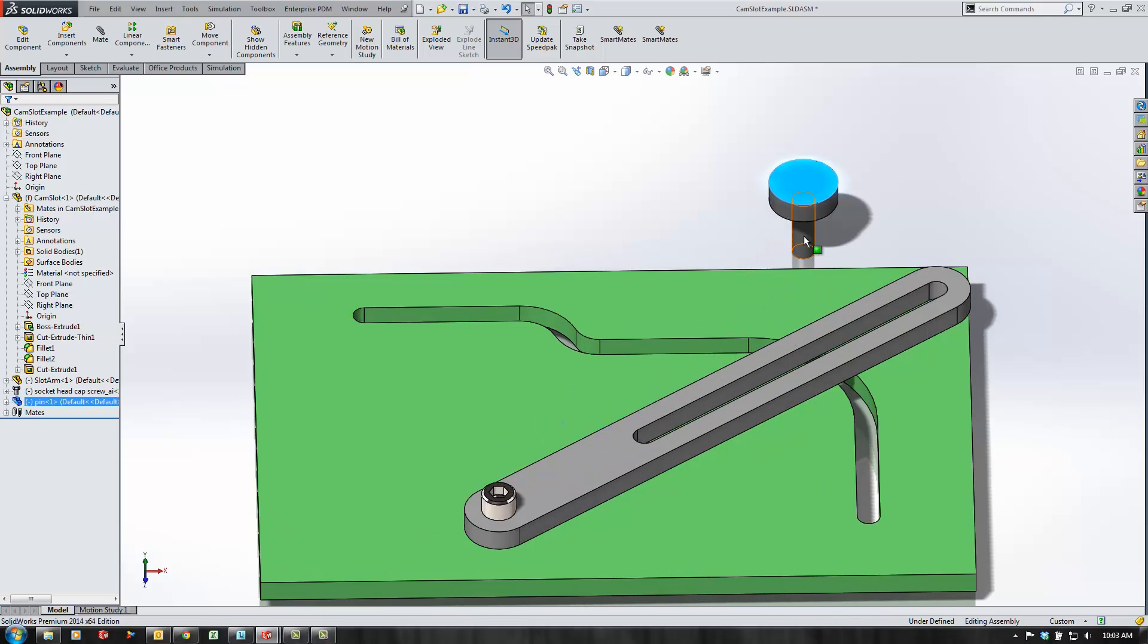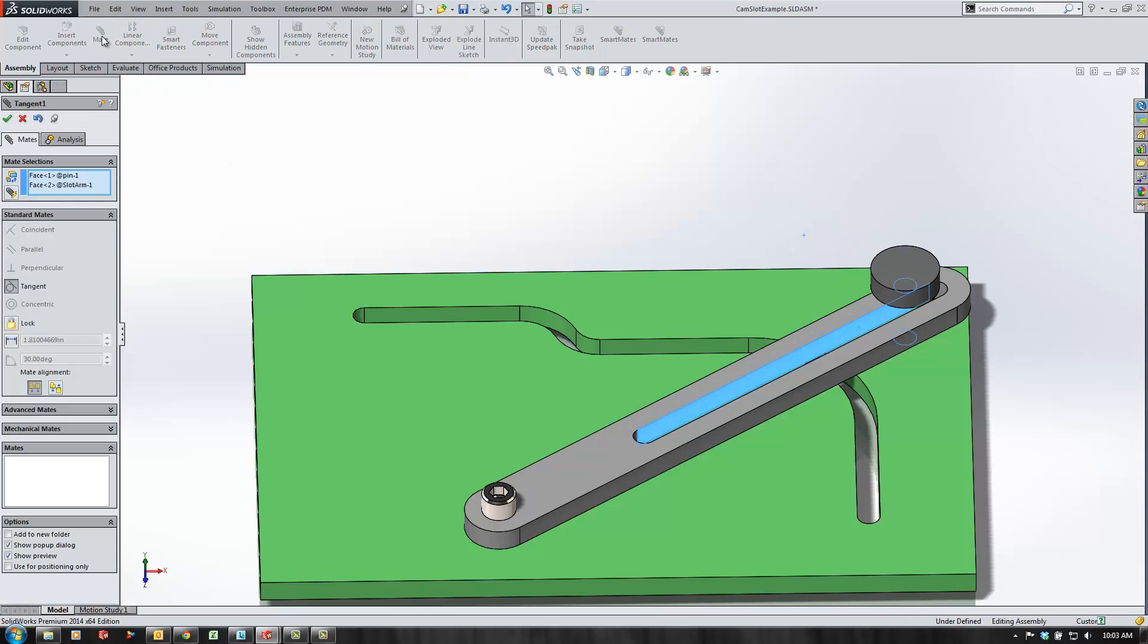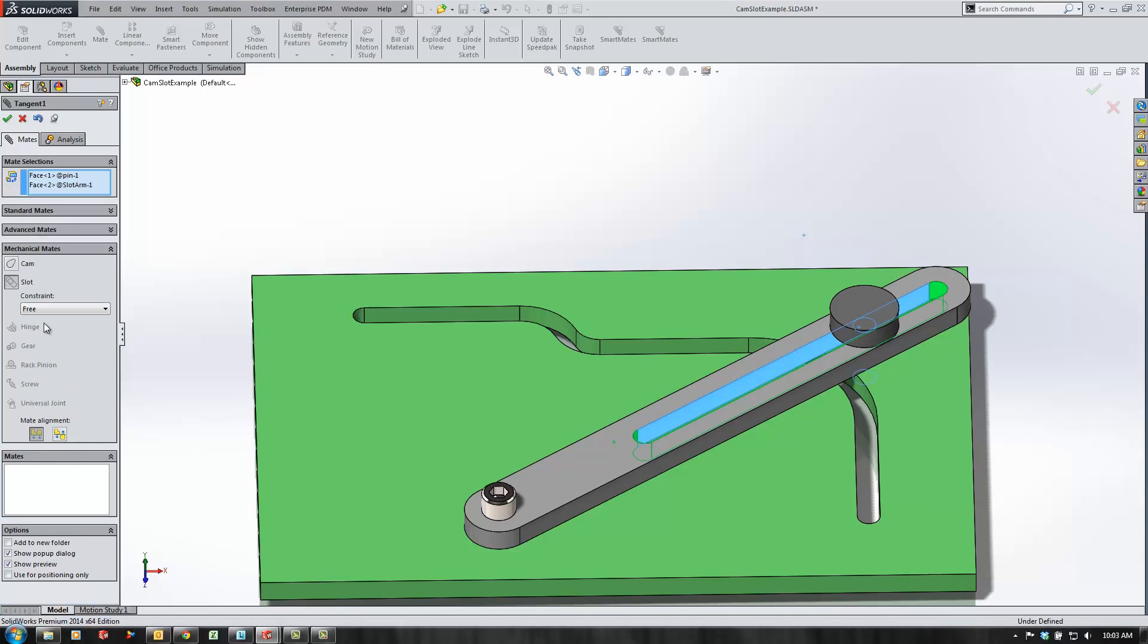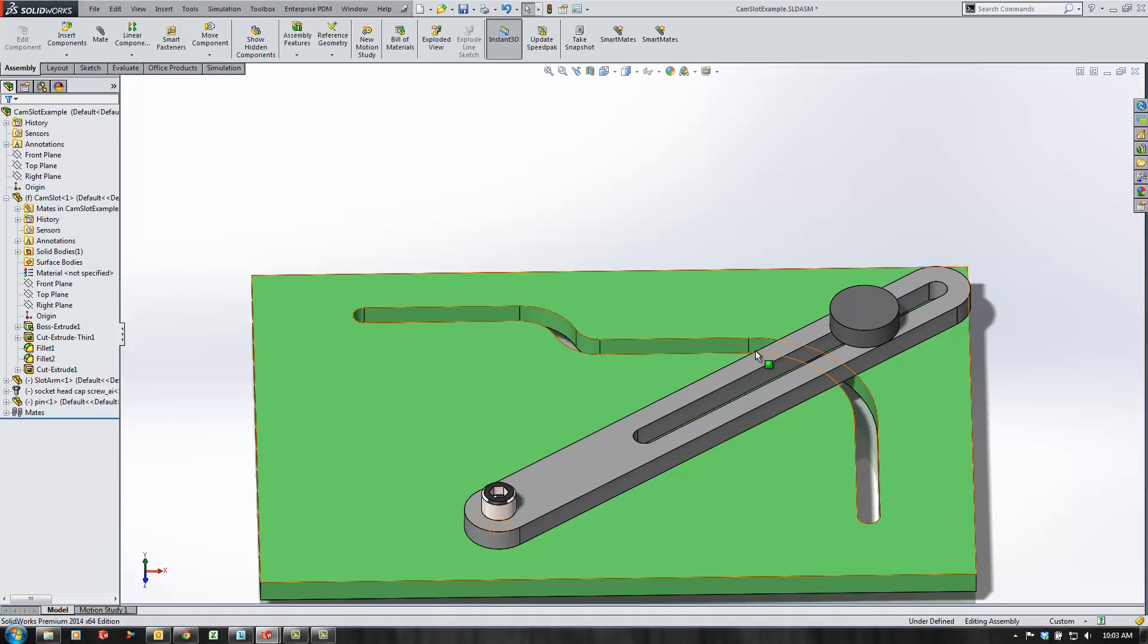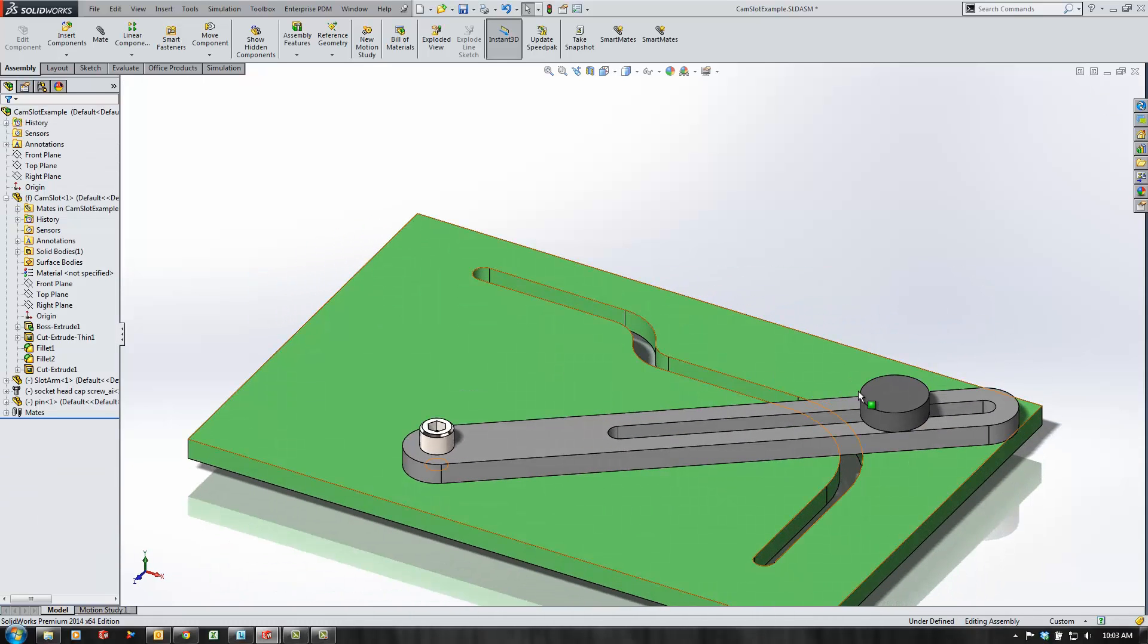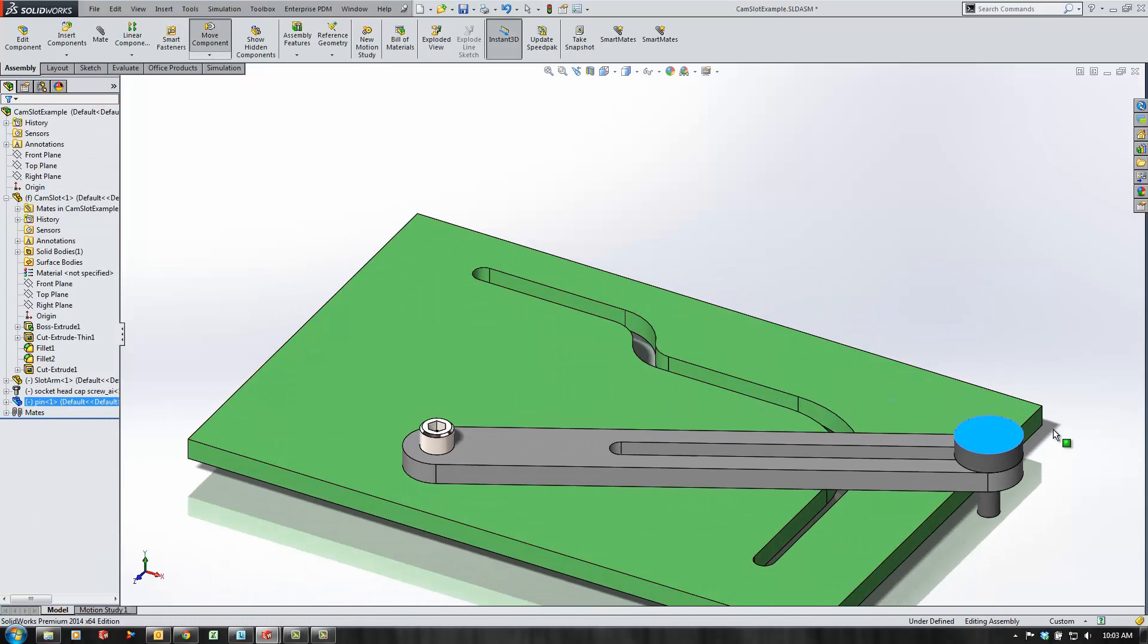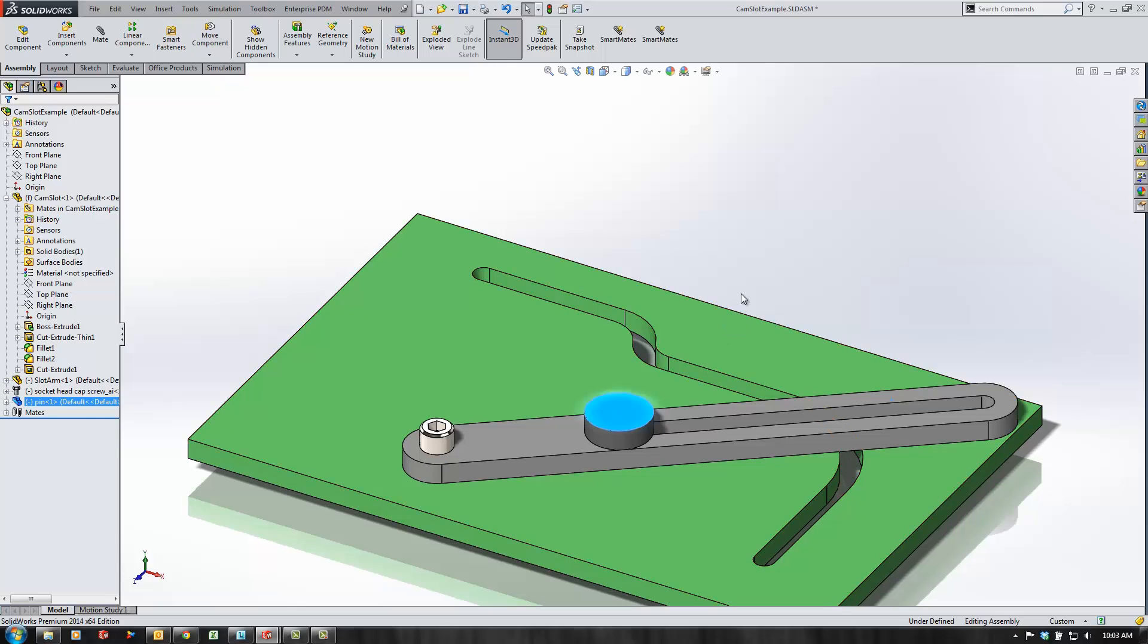Then I want to make a slot mate between this portion of the pin and this straight section for the linear slot. Choose the mate, go to mechanical mates for the slot and use the free end constraint. That'll allow the pin to move up and down within the slot of the arm.